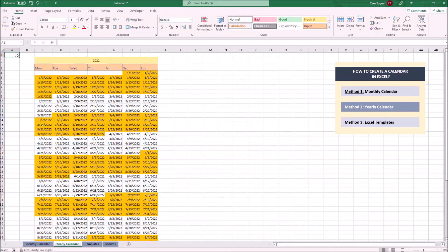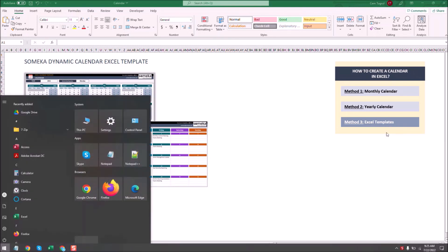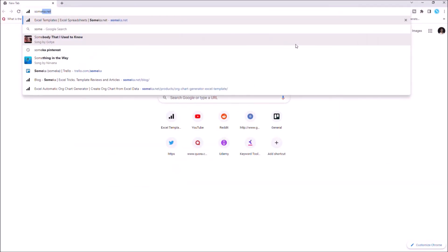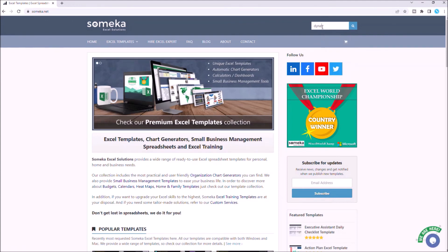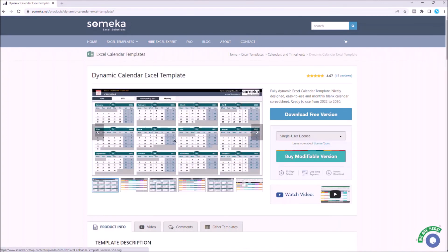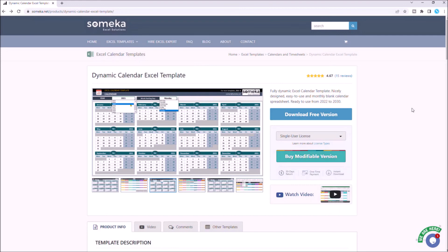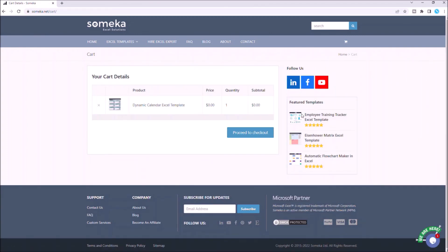Let's continue with the third method: ready-to-use Excel templates. These are ready-to-use Excel templates designed by experts, and they can be downloaded from third parties. If you don't have time to create a calendar in Excel, or simply want a better version, you can download SOMEKA's dynamic calendar Excel template for free. Just go to SOMEKA's website, search for dynamic calendar, click on Dynamic Calendar Excel Template, and you can download this template for free by clicking the Download Free Version button. Thanks for watching.